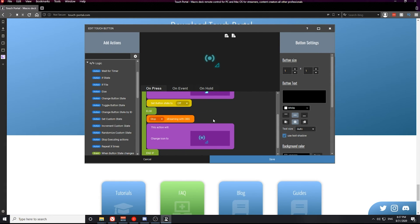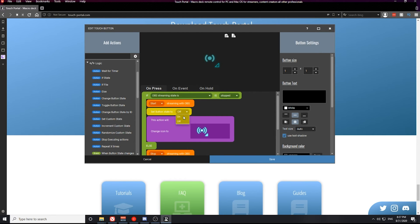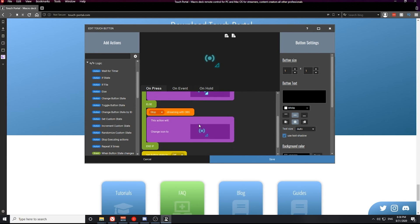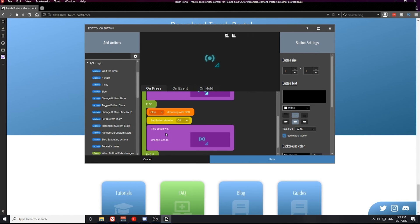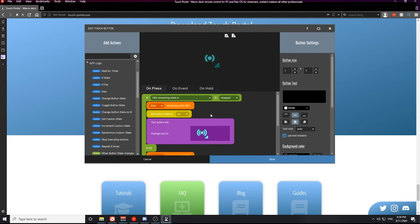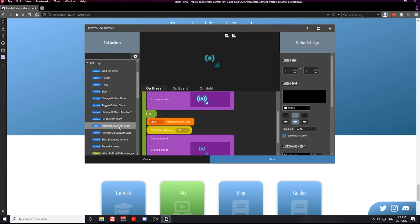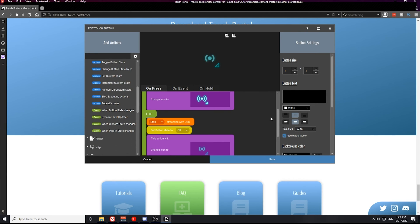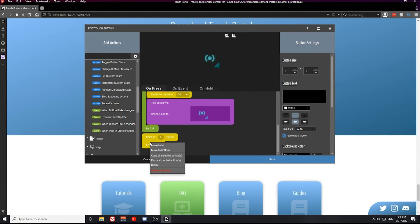The change button state action tells Touch Portal whether a button is turned on or off. You can set these inside of if statements to make your life easier when you create more complex buttons that need access to other buttons' states. Setting the button state on or off makes that process a lot easier. You'll also see a repeat logic statement that will repeat an action a certain number of times, and on the left you have custom states that you can build in Touch Portal.